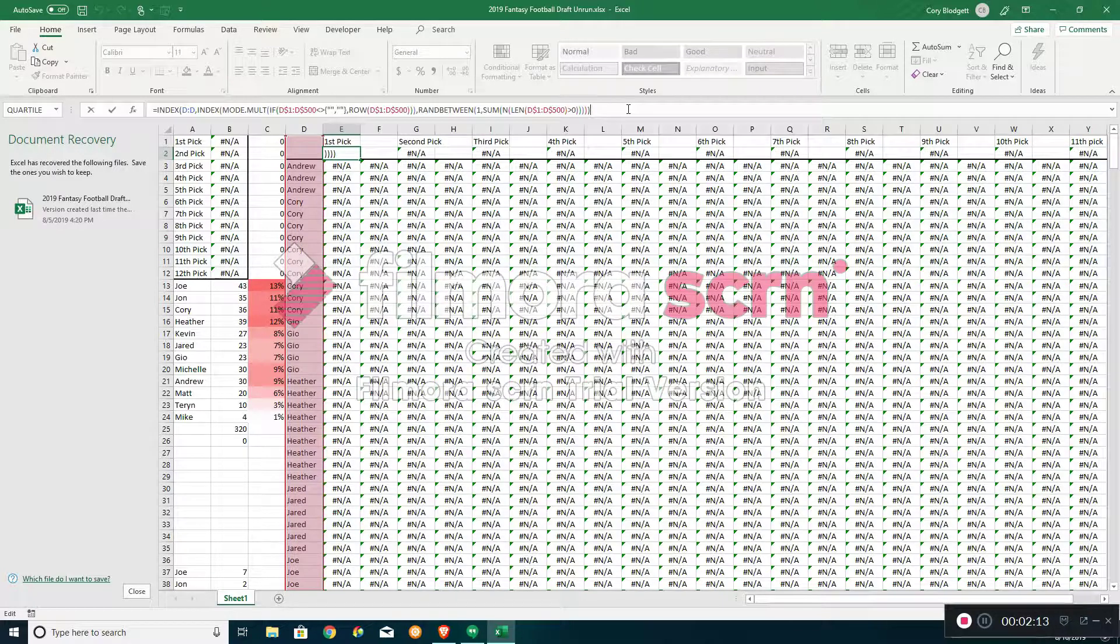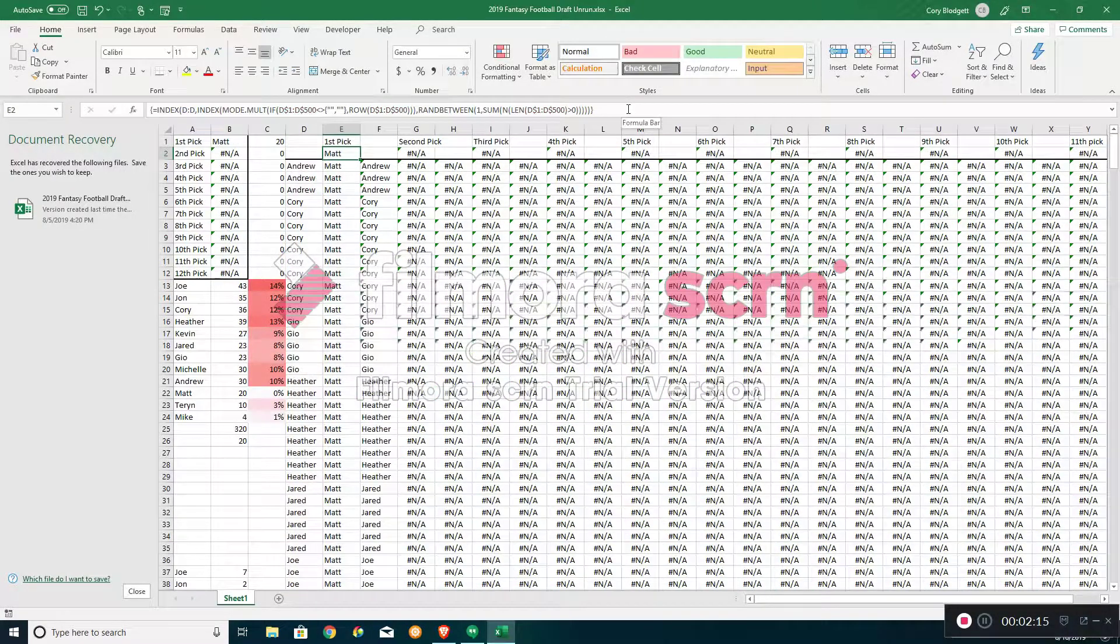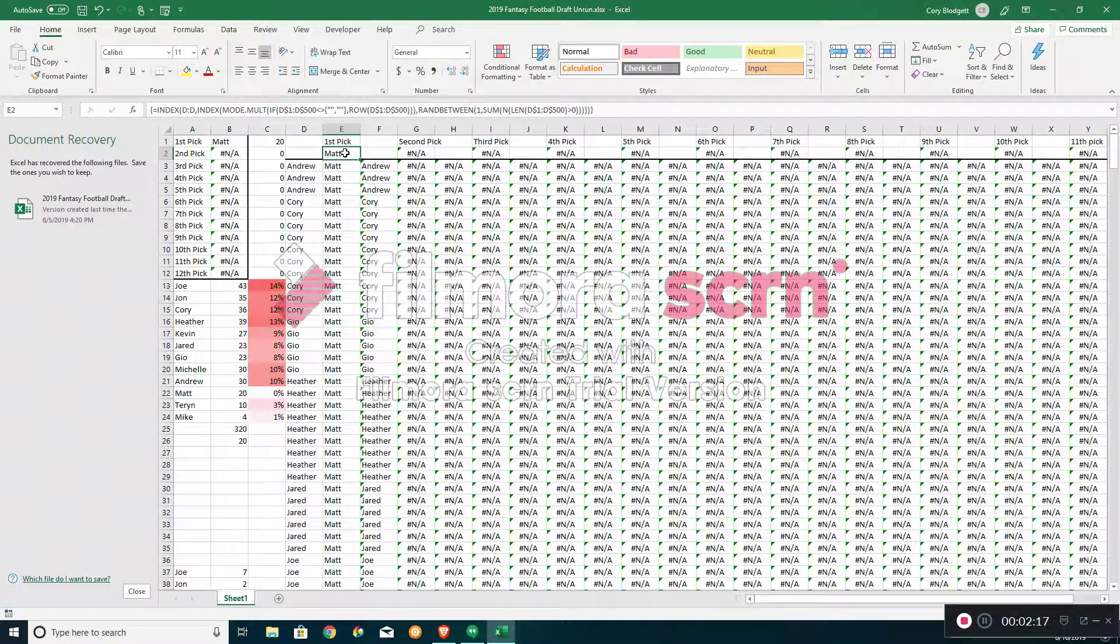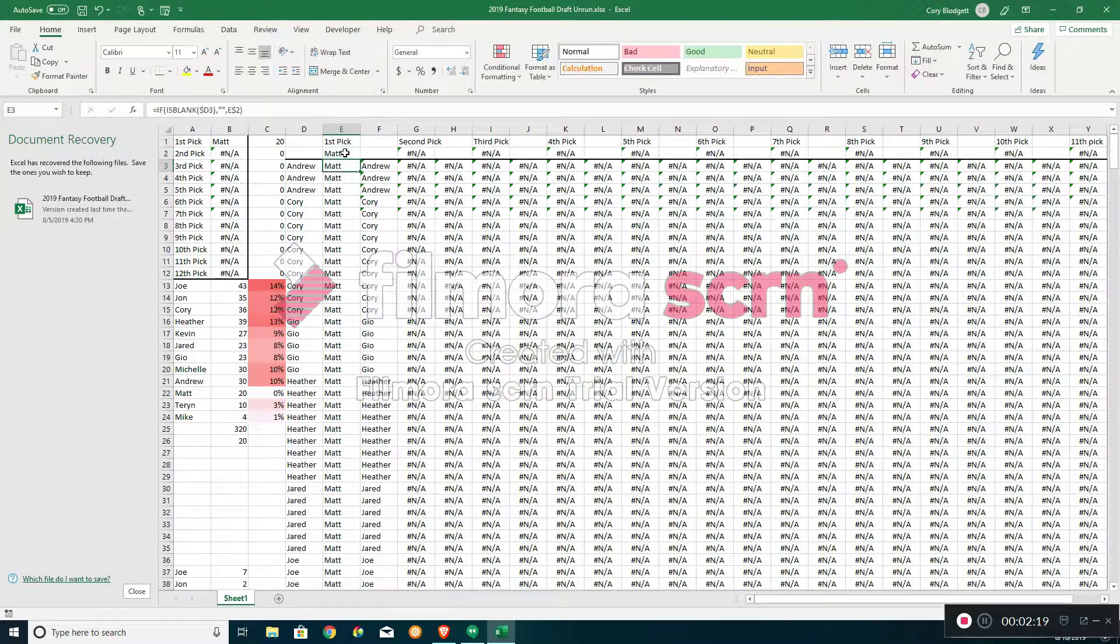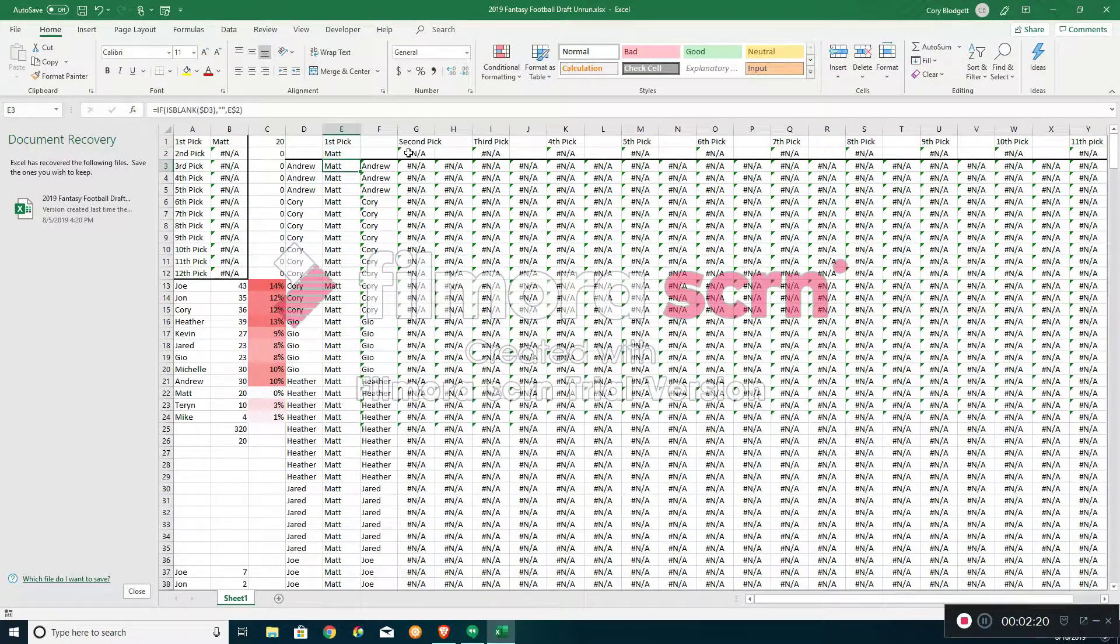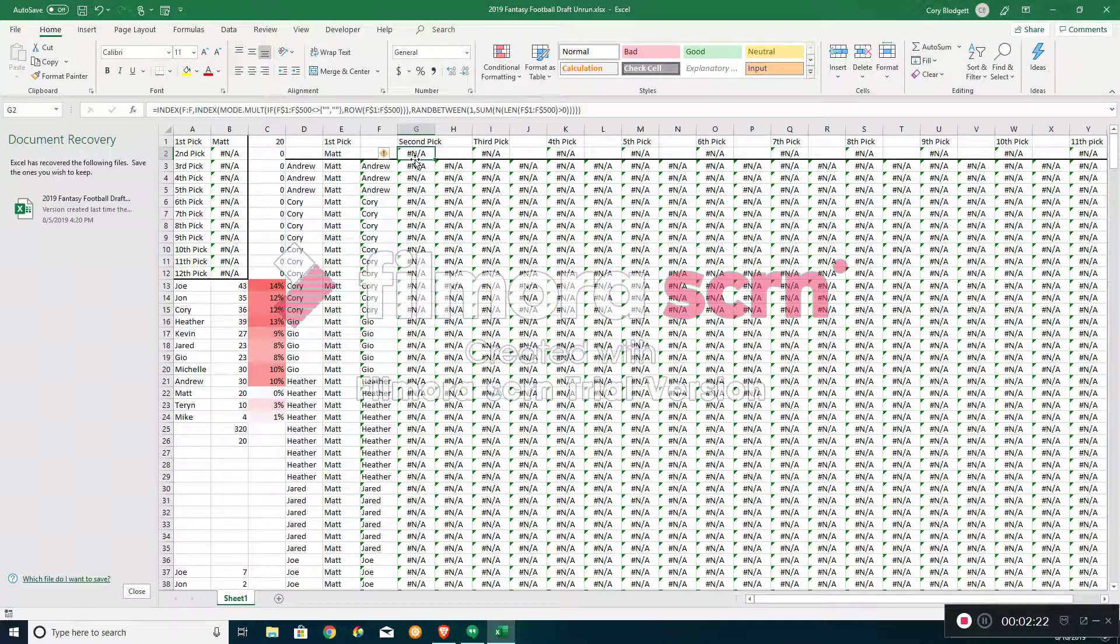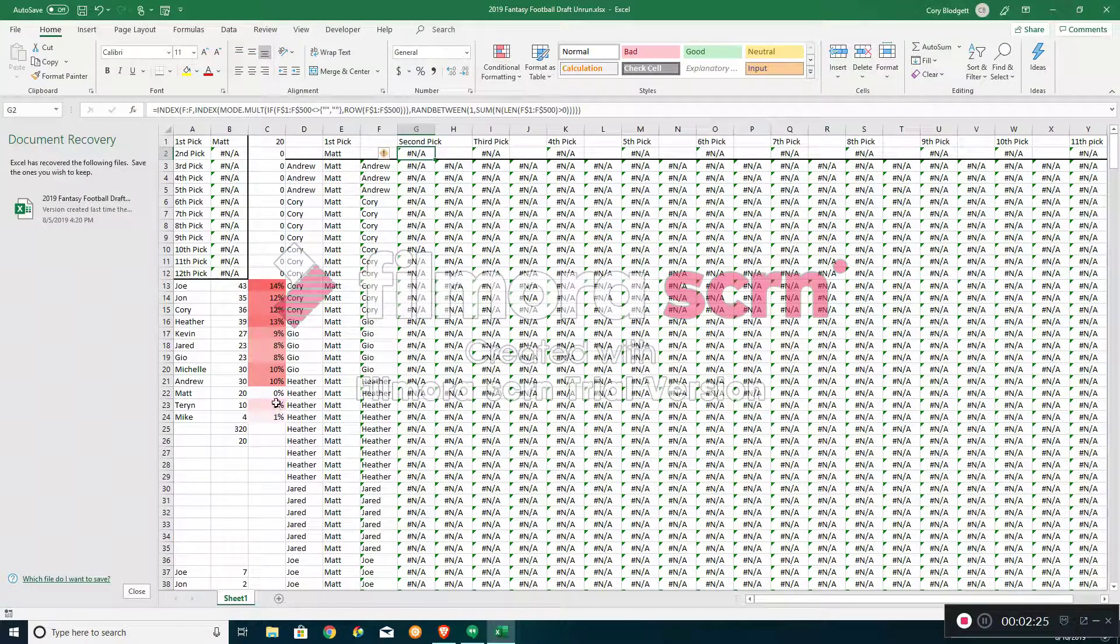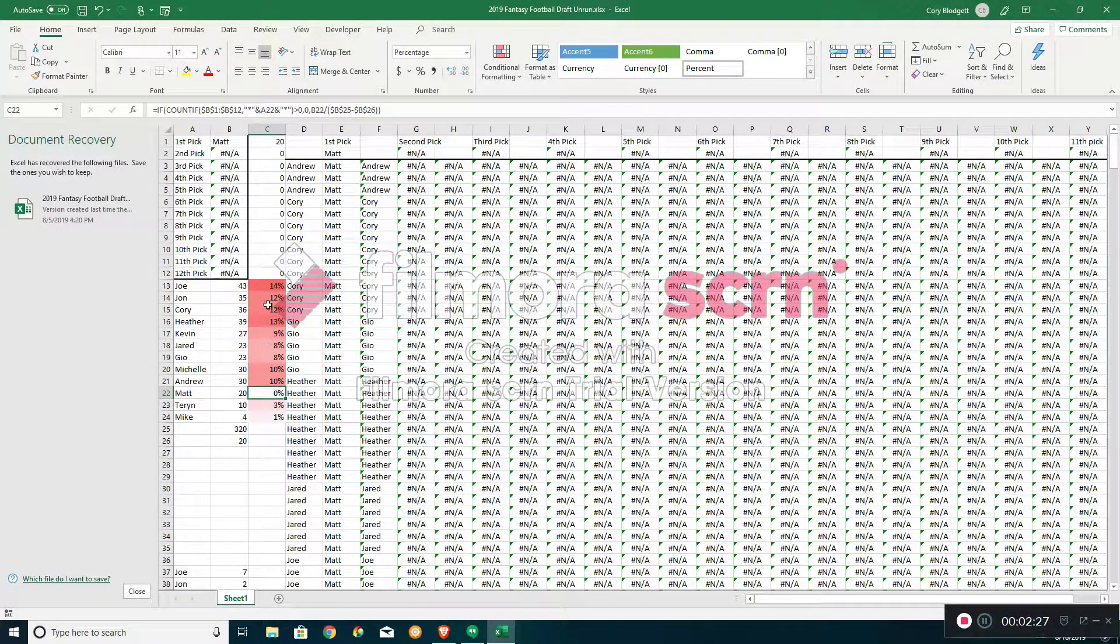And the first pick is going to Matt. Matt gets first pick. Second pick is now left with everybody else, and you can see Matt has a zero percent chance at second pick now because he's obviously first pick.